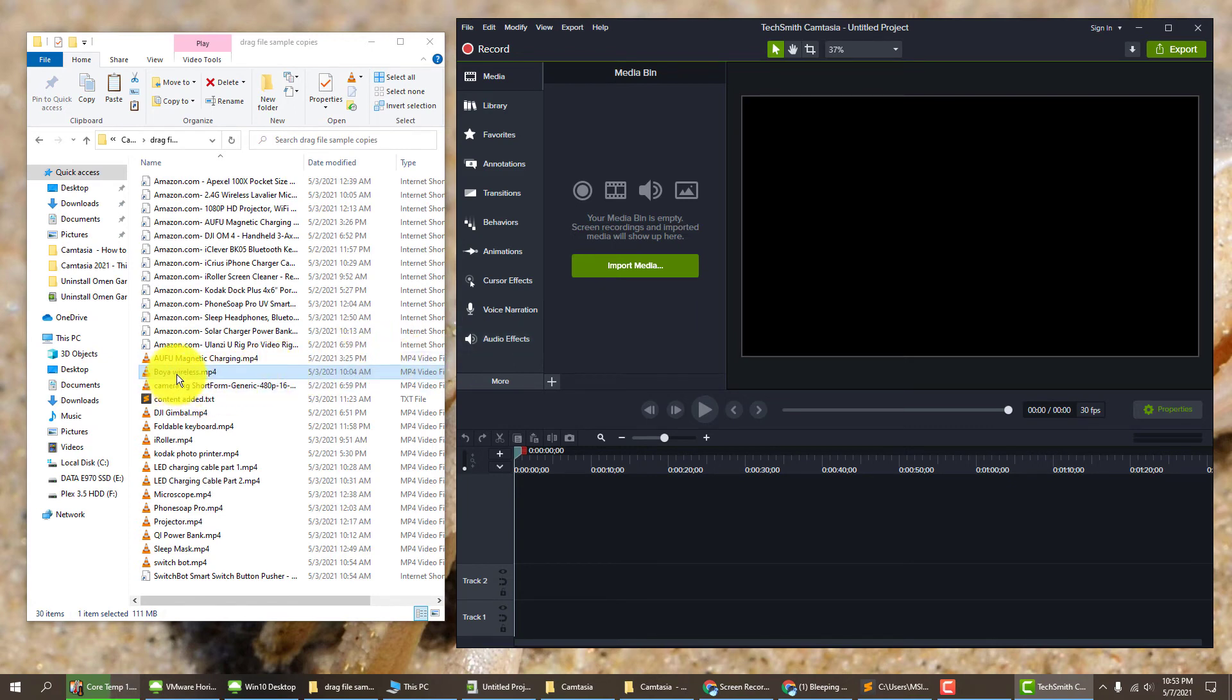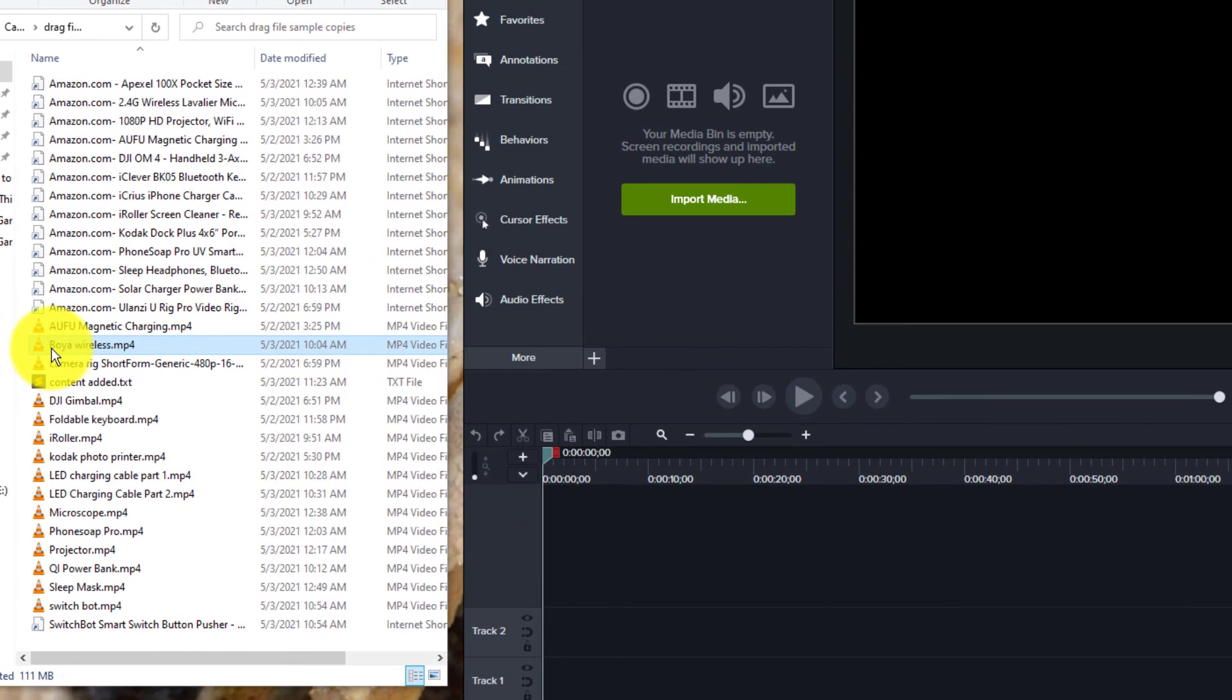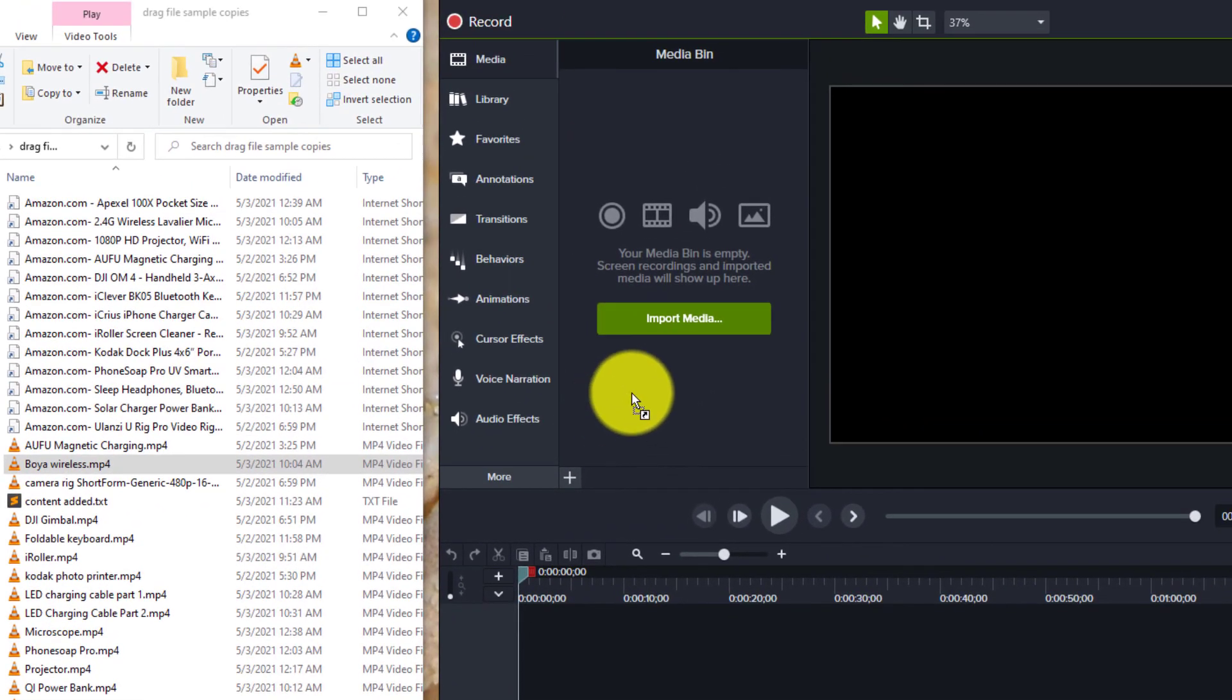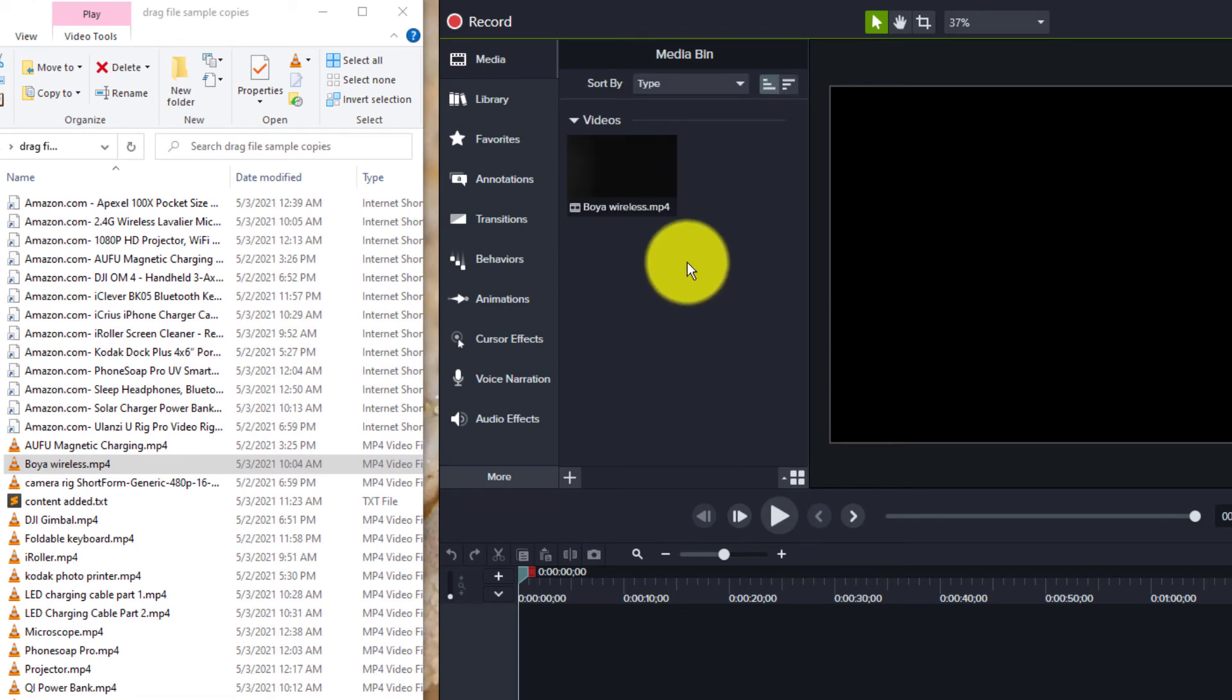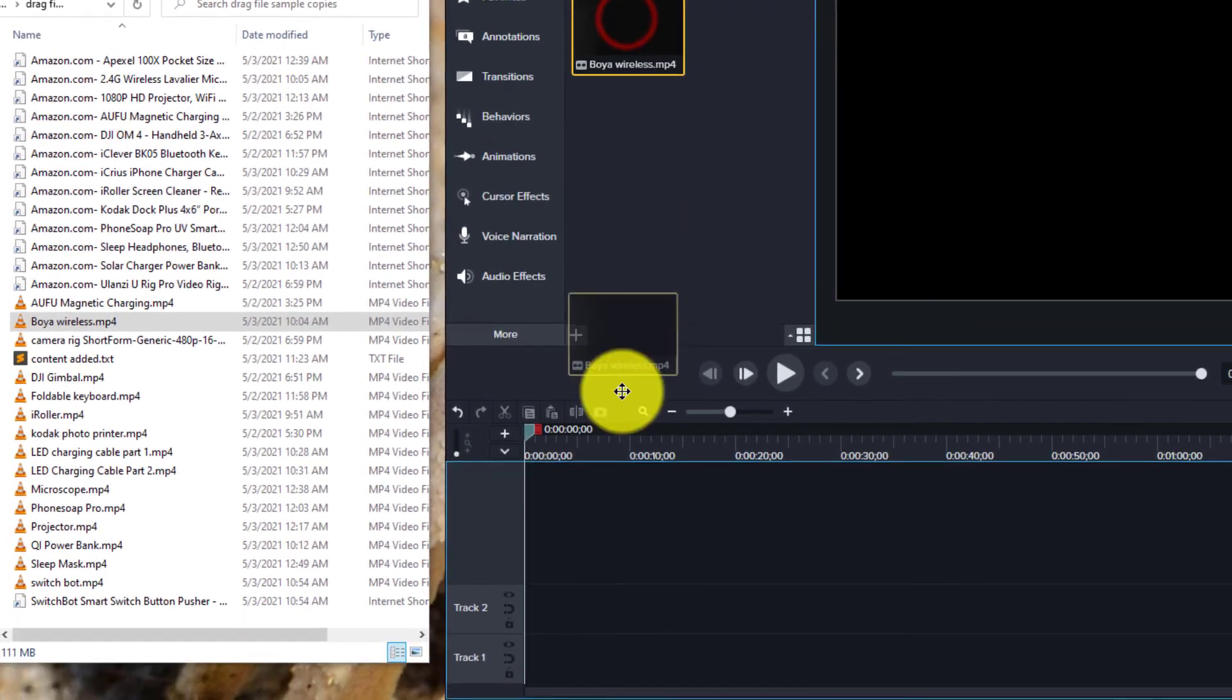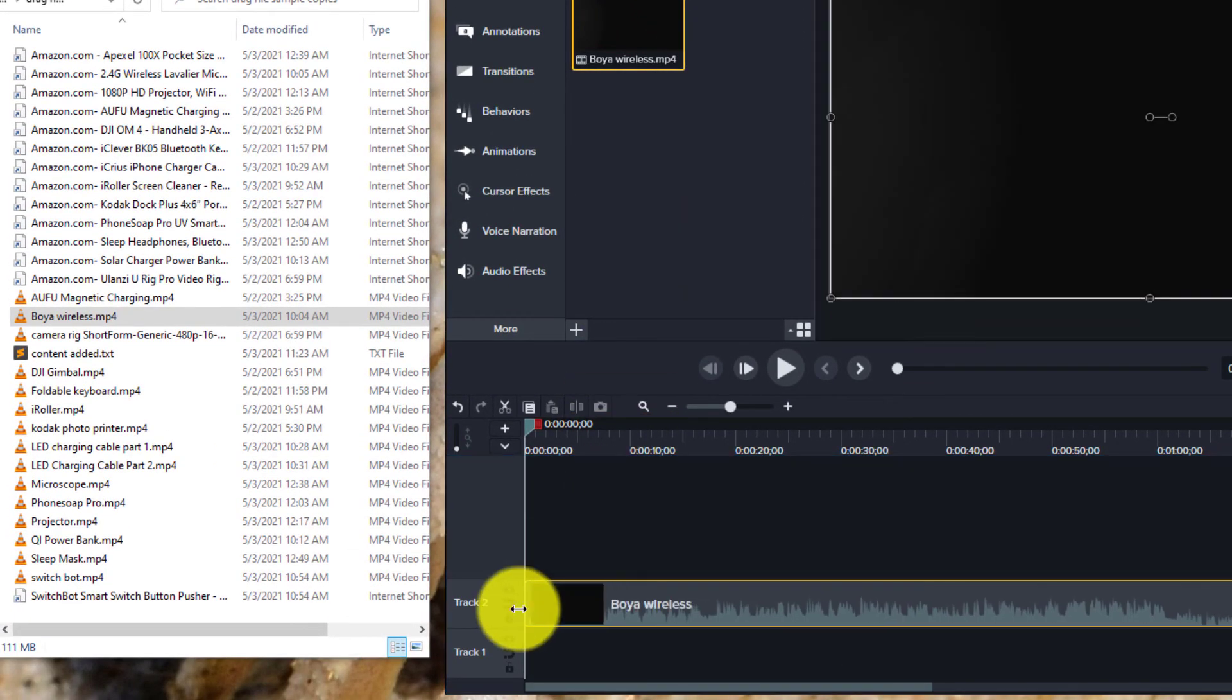I'm working with the mp4s, so I want to drag them into the media bin. Let's do that now. We are now able to drag into the media bin and then take the media from the media bin and drag it to your timeline.